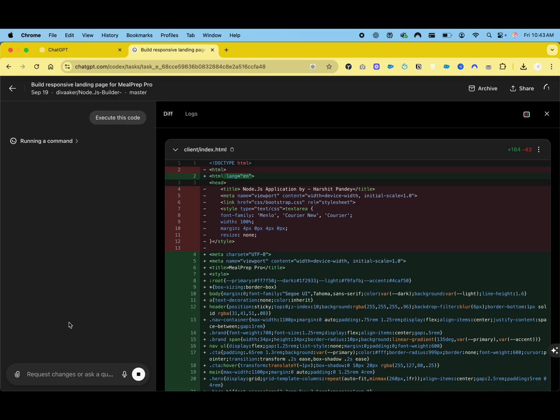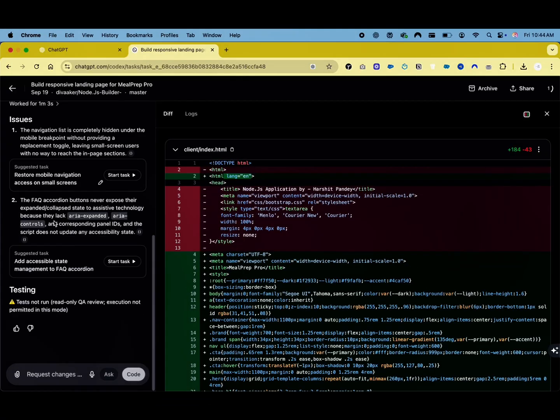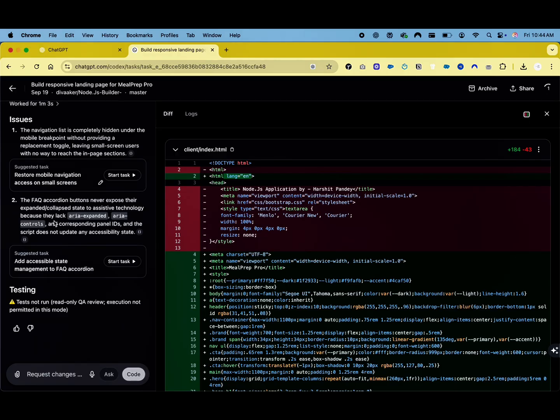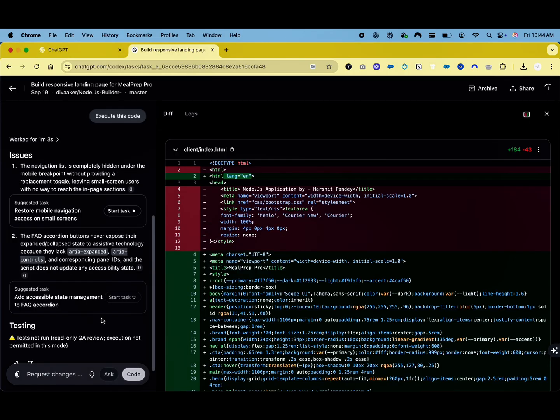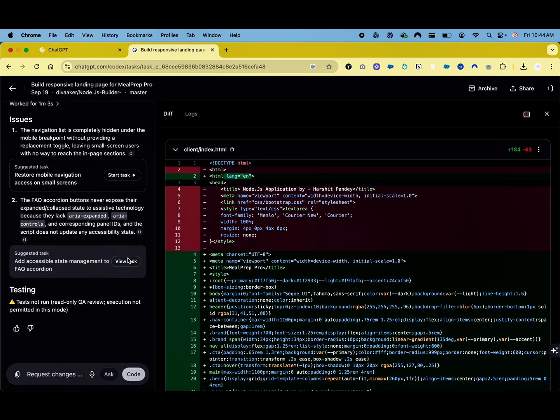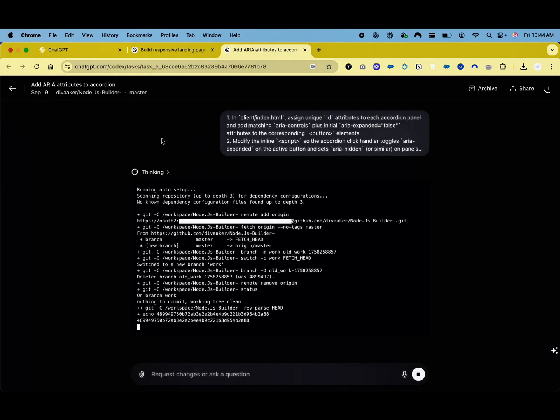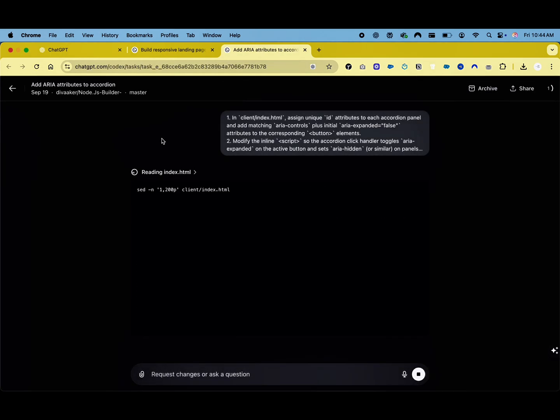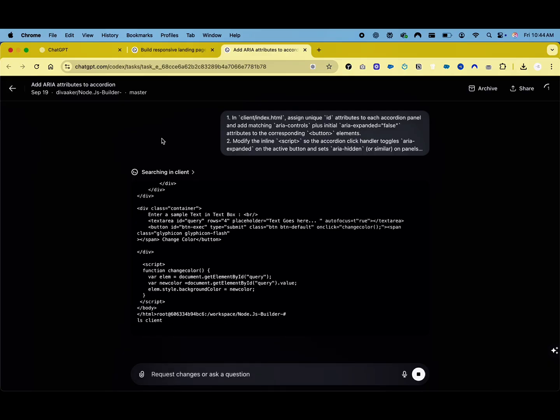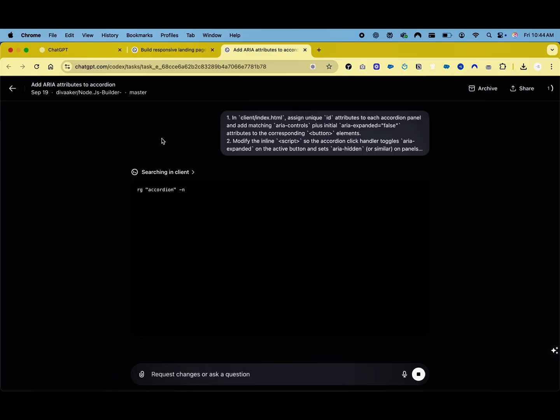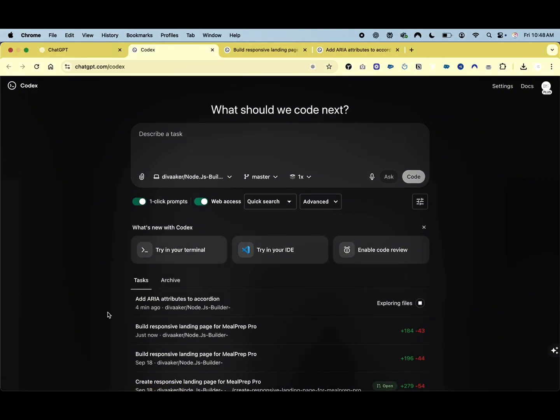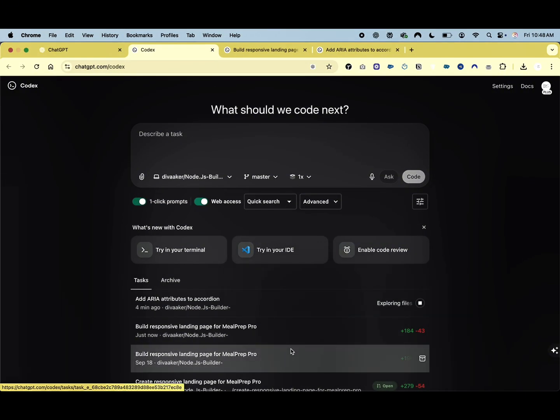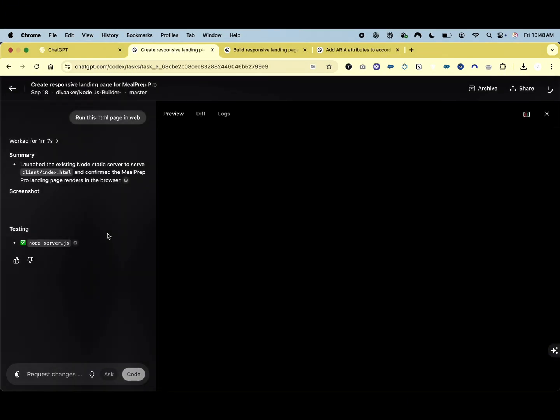Now we will execute this code and you can see the resulting output in action. The compiled HTML, CSS, and JavaScript will render a fully functional landing page for the Meal Prep Pro application with all the requested components. You will be able to observe how the sticky header remains at the top during scrolling, examine the responsive layout of the pricing cards across different screen sizes, and interact with the FAQ accordion to expand and collapse the various sections.